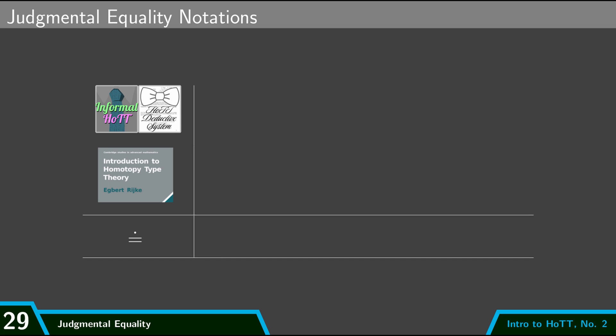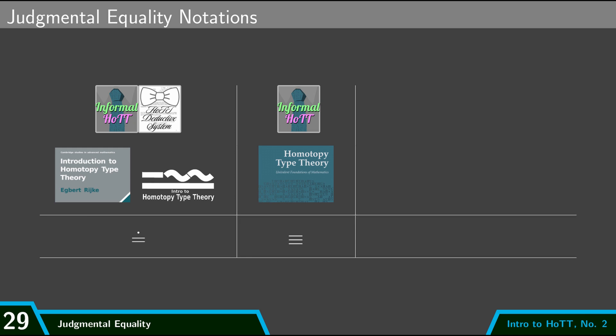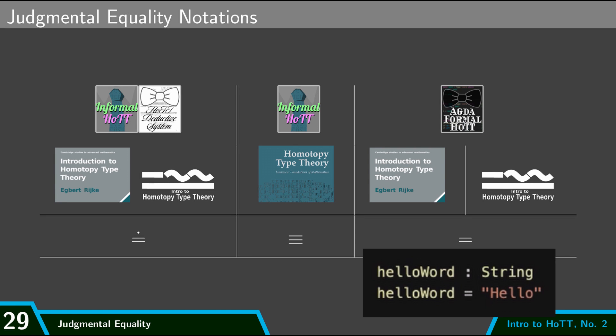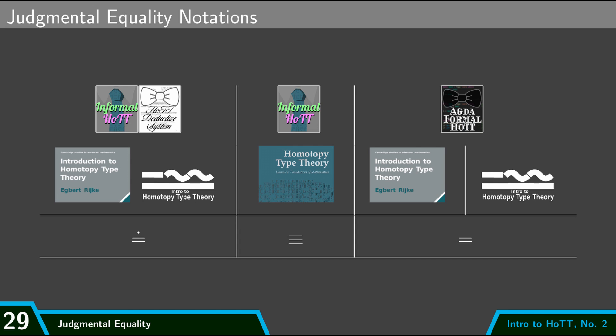Now unfortunately the notation for judgmental equality is a little bit jumbled up. So this dot equals notation I'm taking from the Introduction to Homotopy Type Theory textbook - that's what we'll be using in these videos for both our informal HoTT and for our HoTT deductive system. But if you open up the HoTT book, then you will notice that they use triple equals for judgmental equality. But in Agda we use a double equals. So when I defined helloWord to be equal to the string hello, then I use just a usual double equals - so that's actually judgmental equality but in Agda. So moral of the story is whenever you open up a source on homotopy type theory, make sure you know what their notation convention is for judgmental equality.